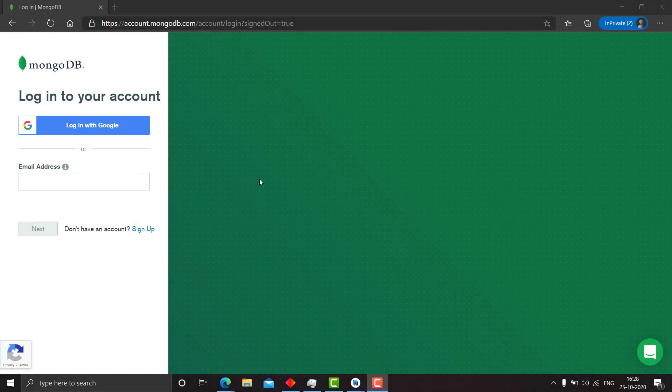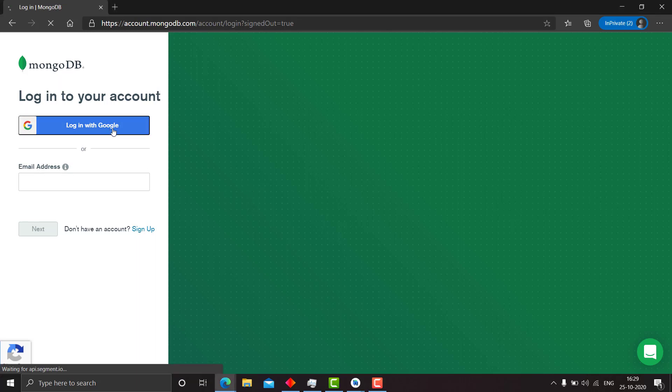Welcome back to my channel, Diary Gamecoder. In this video, we will be learning how to implement sign-in and sign-up using our MongoDB database. This is the next video in our MongoDB Realm course.